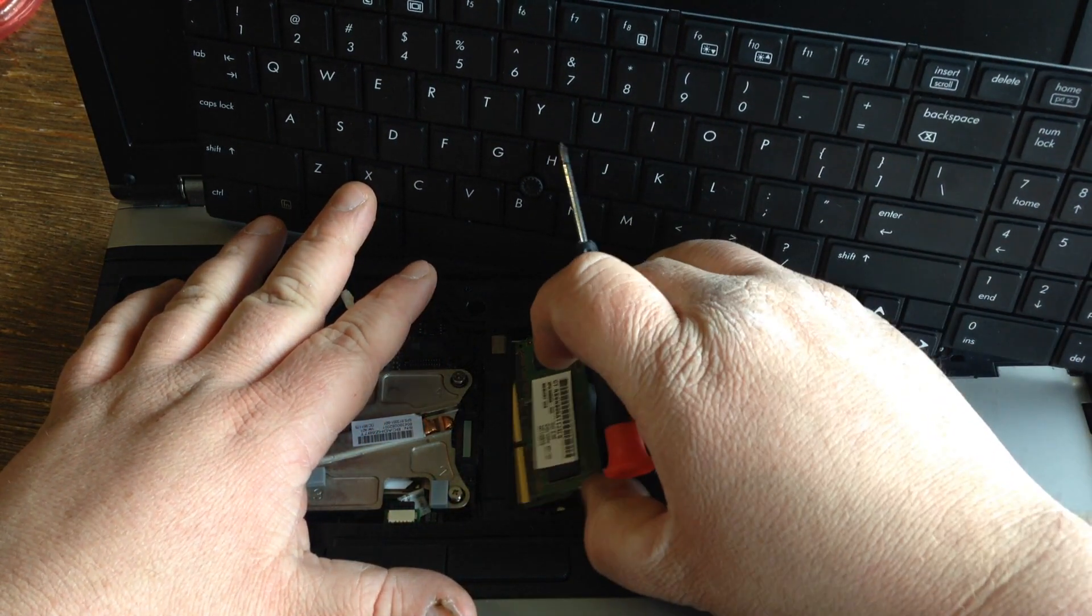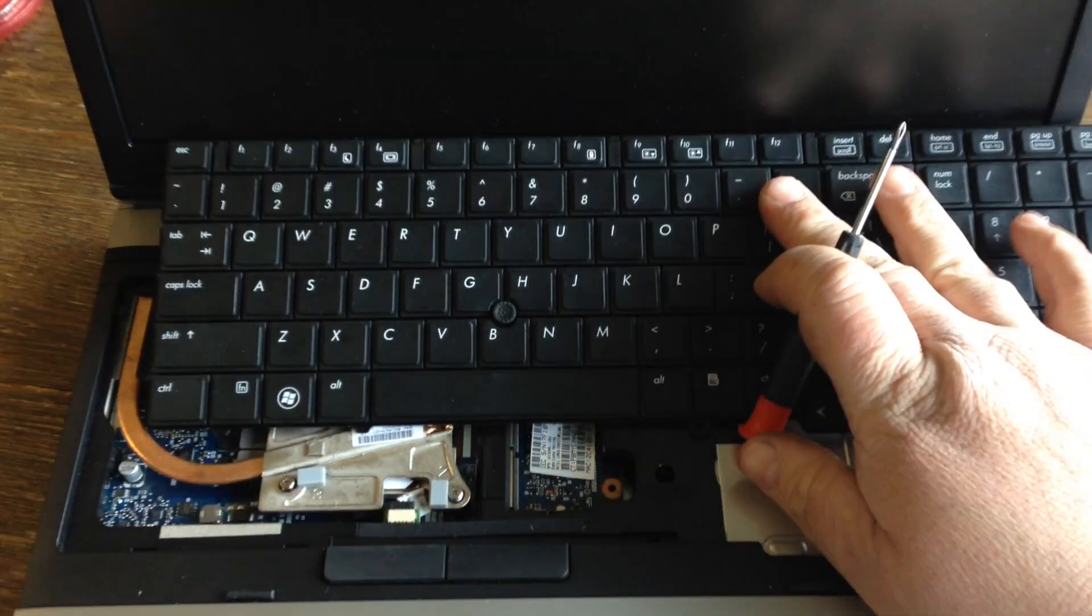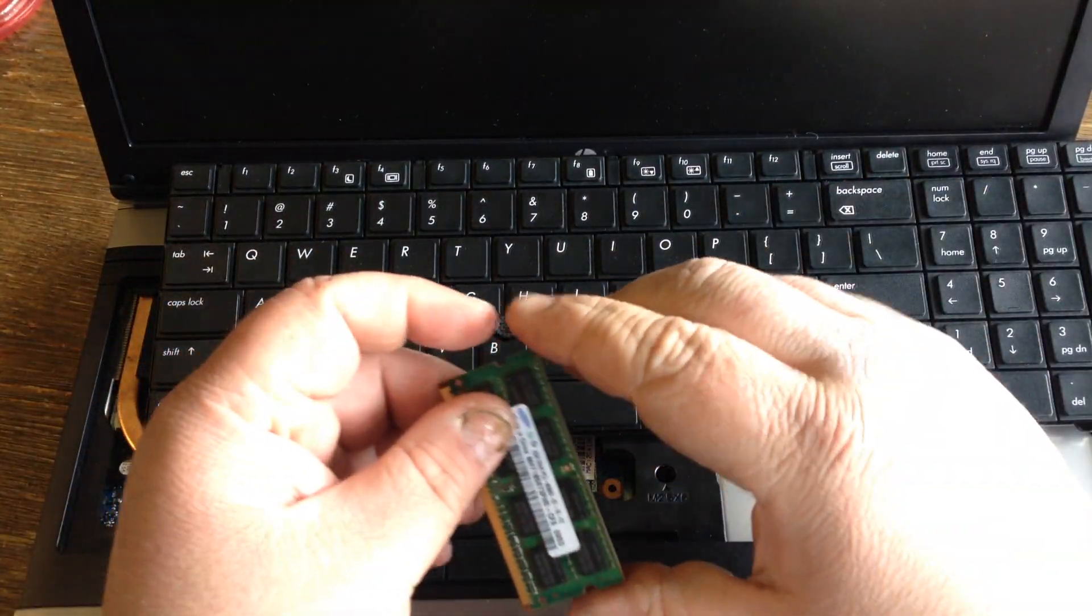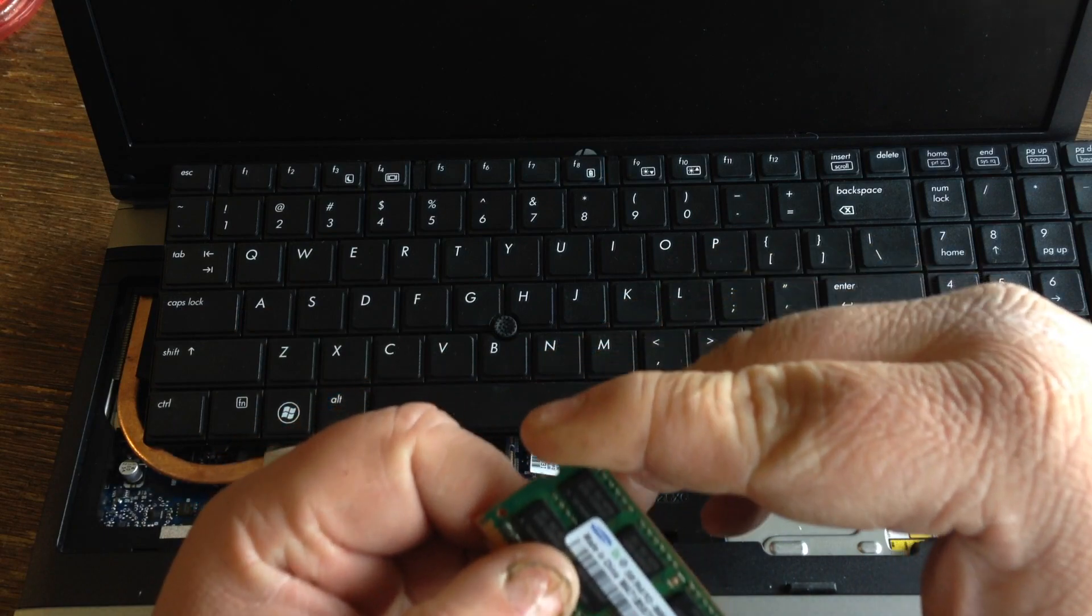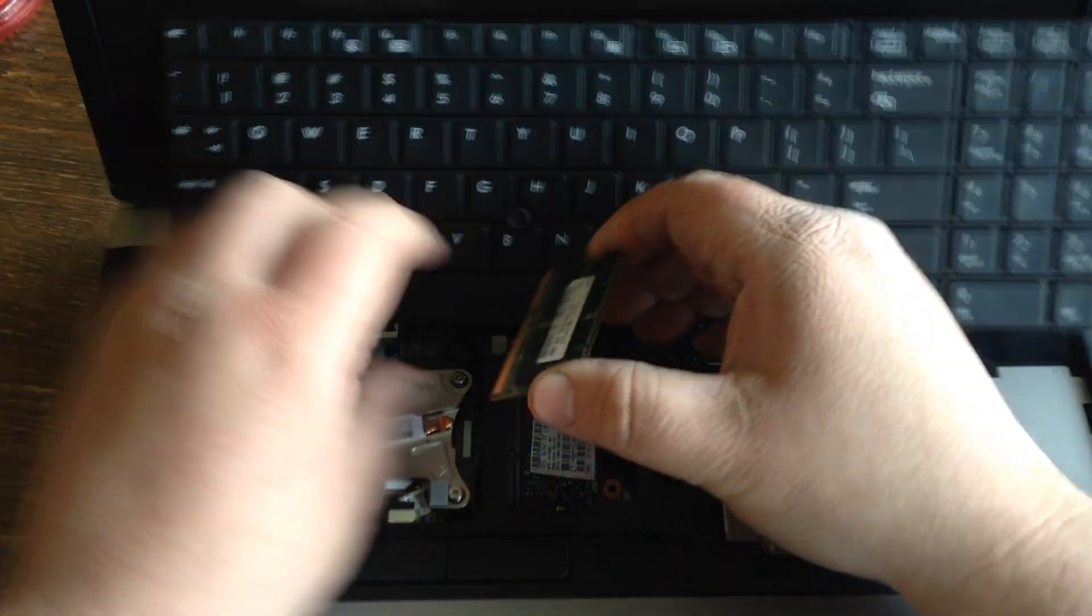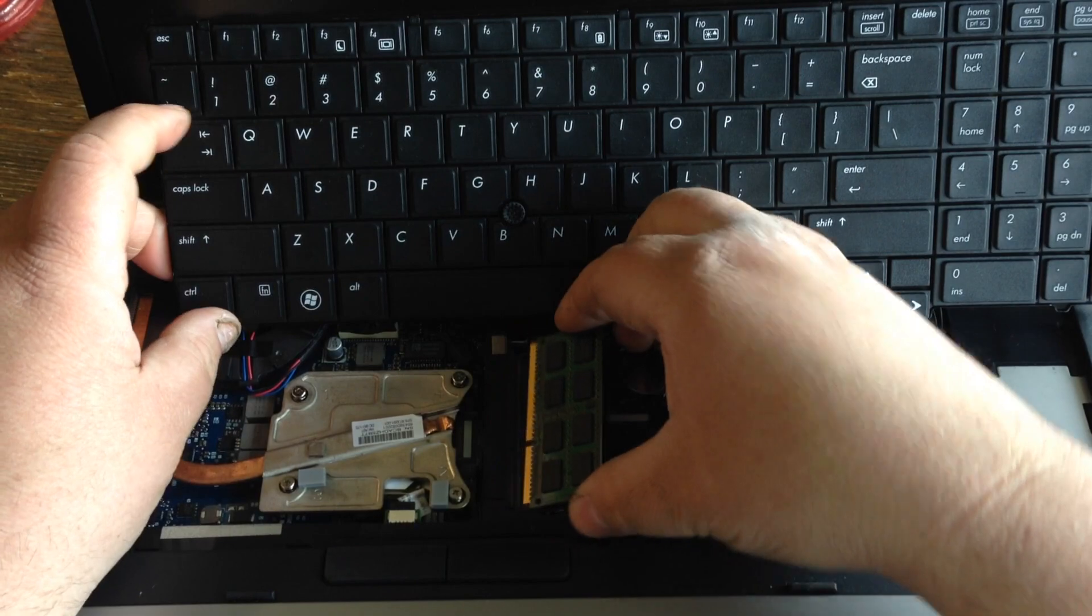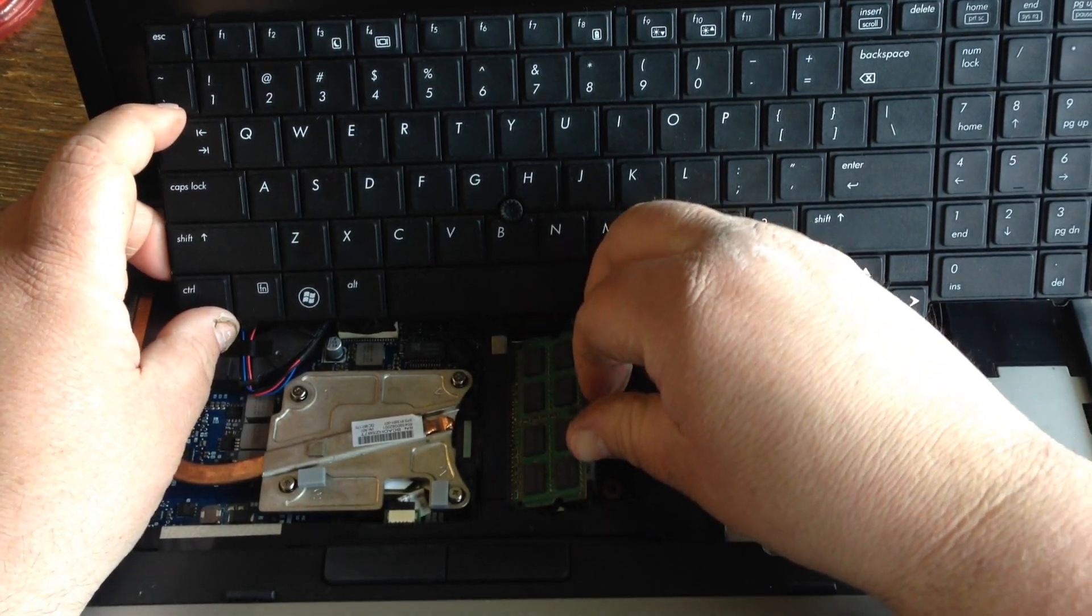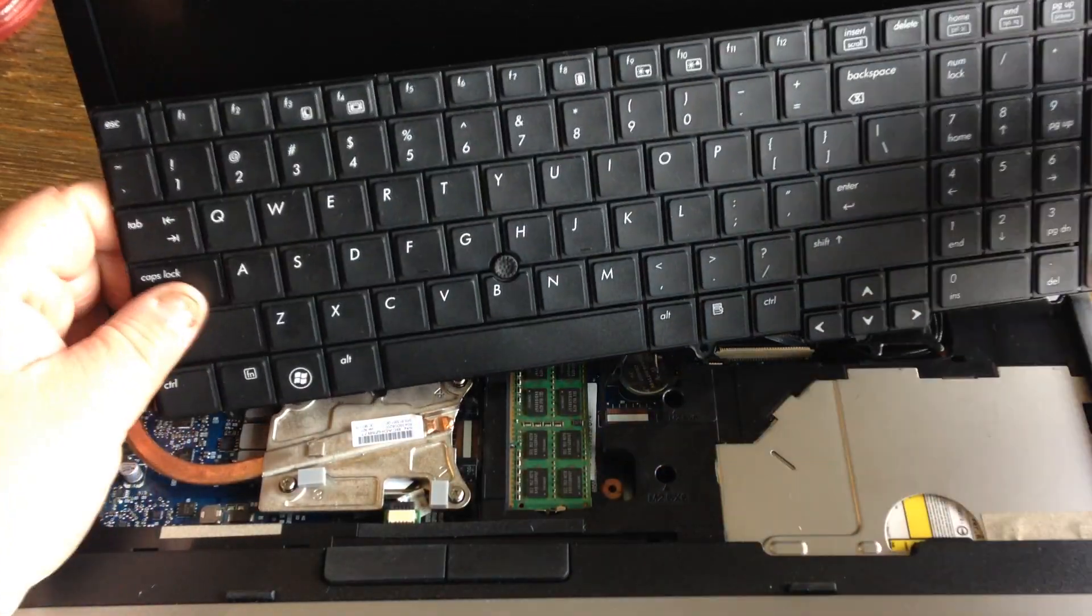You want to remove this stick of memory. Get your new stick, which is DDR3 laptop memory. Push it in there, lock it in place.